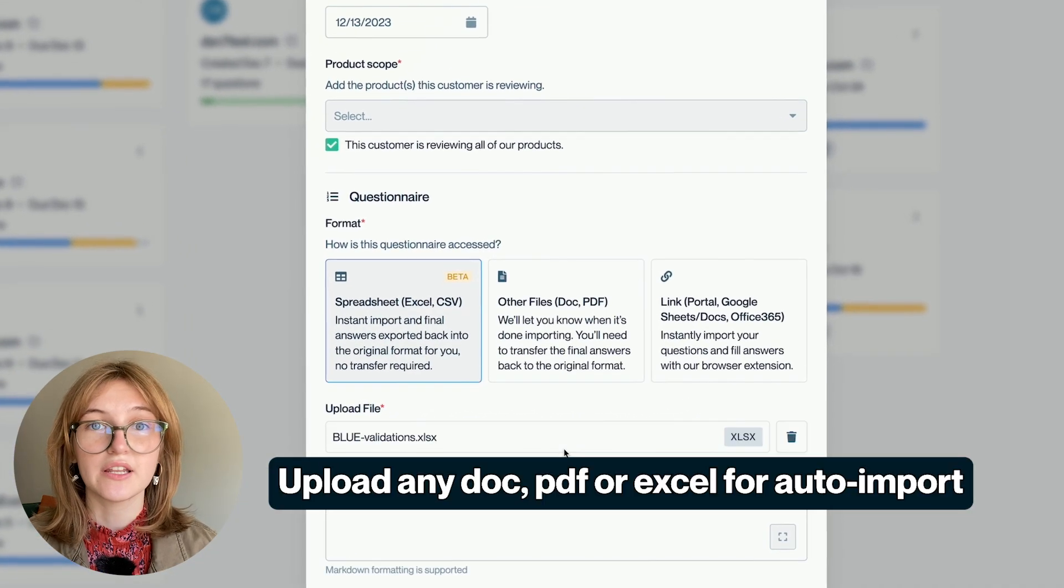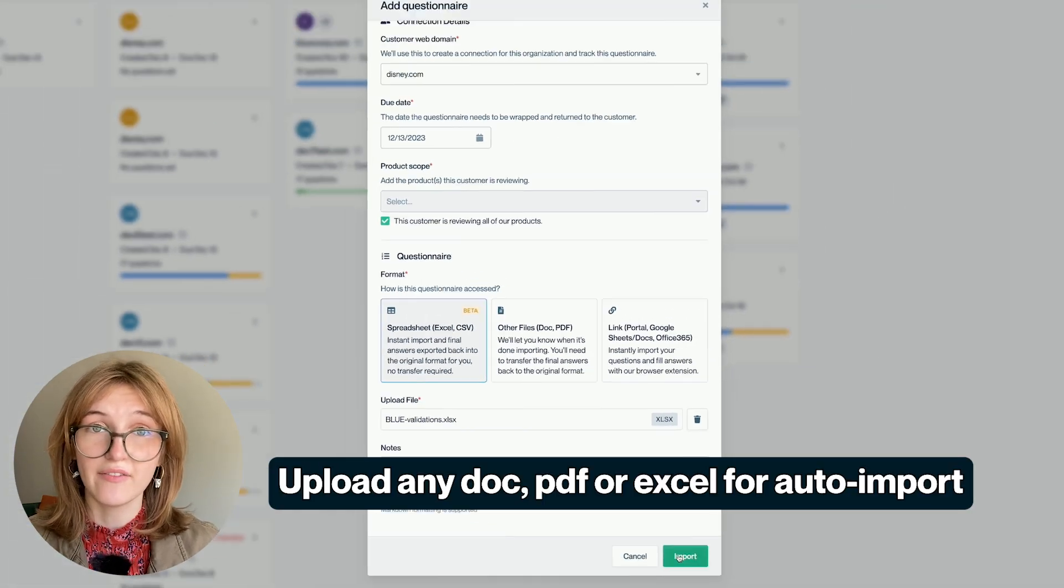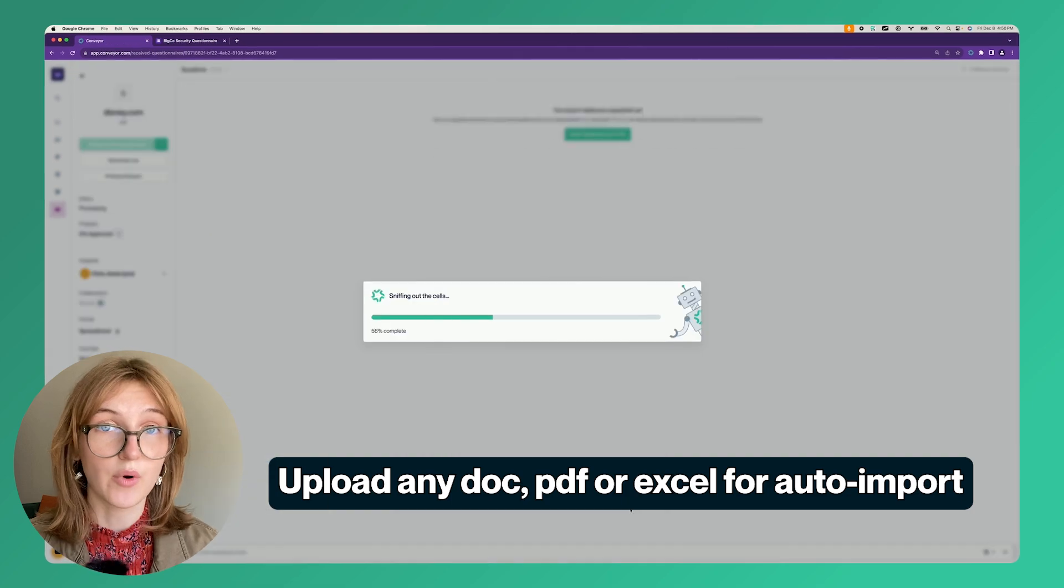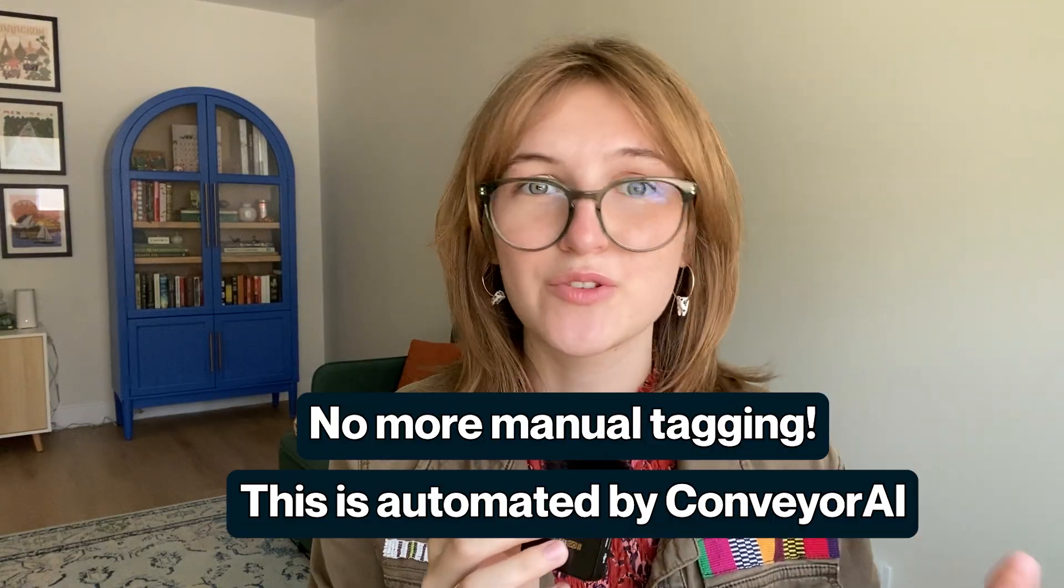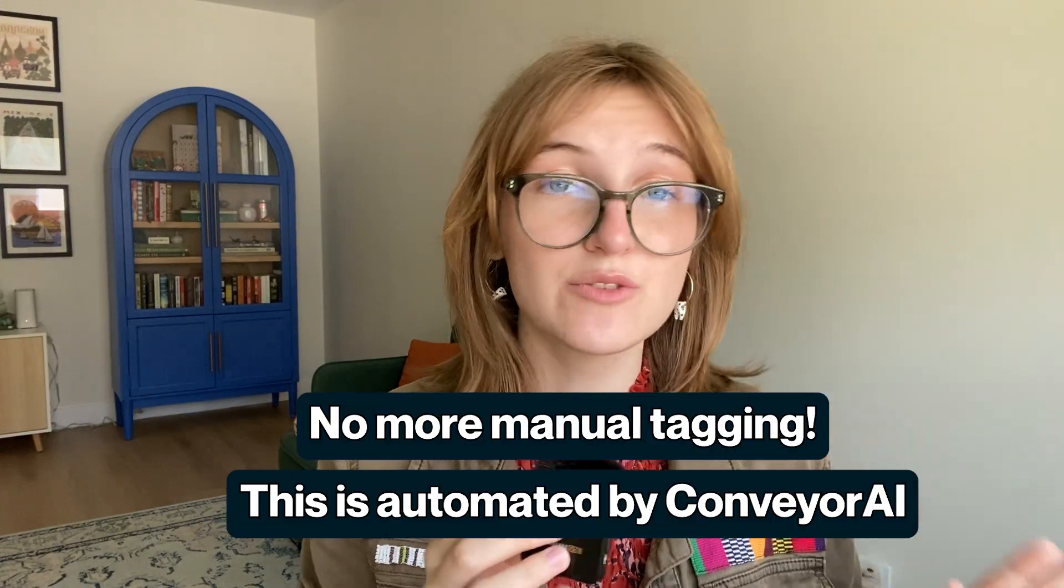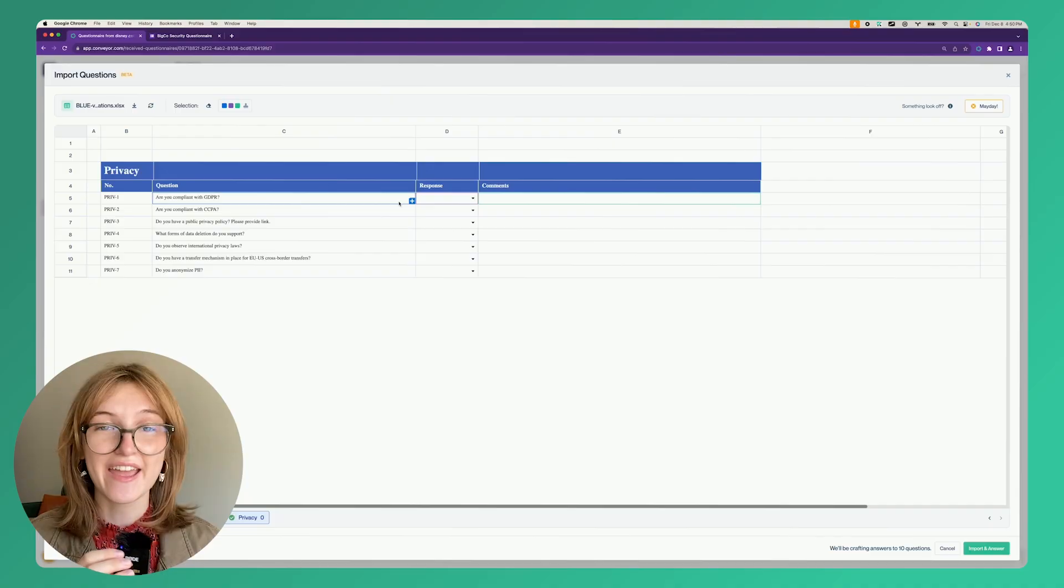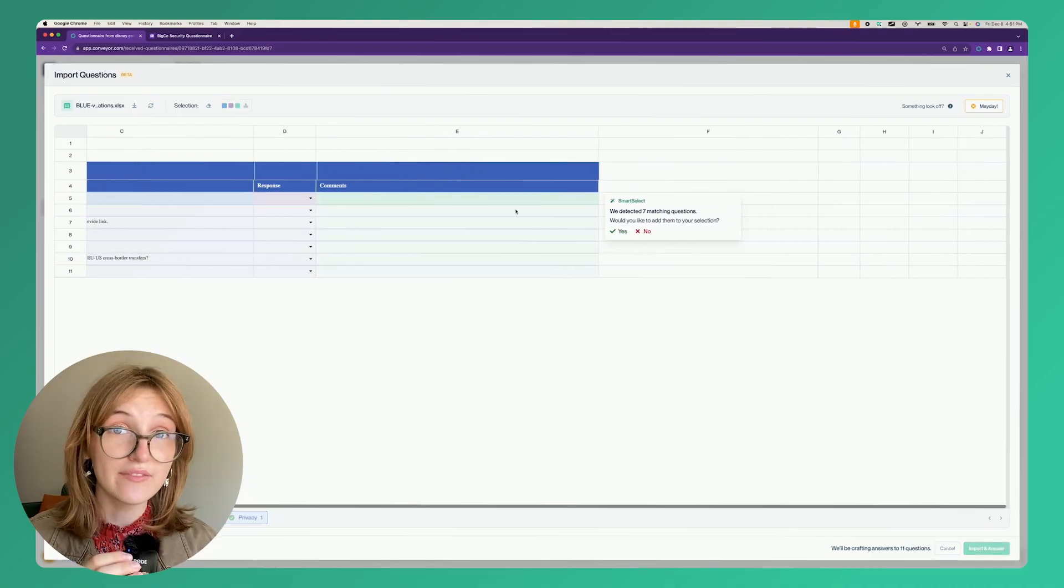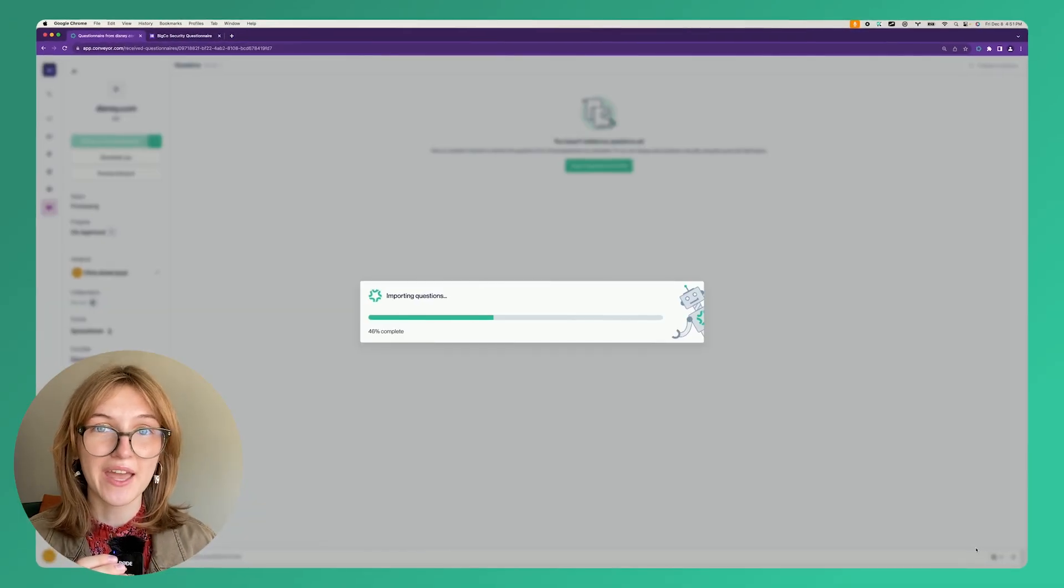You can upload any document, PDF, or Excel file for auto-import. No more manual tagging of all those relevant comments and cells. All of this will be auto-generated by Conveyor AI, so all you have to do is sit back and click OK.